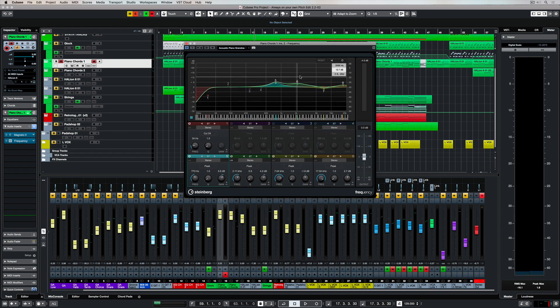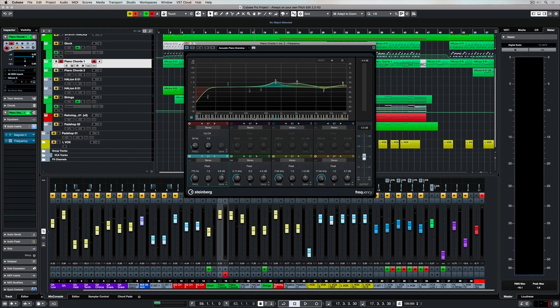I mentioned before that we can see the frequency spectrum represented down here on the piano scroll, which by the way you can turn on and off if you need to.